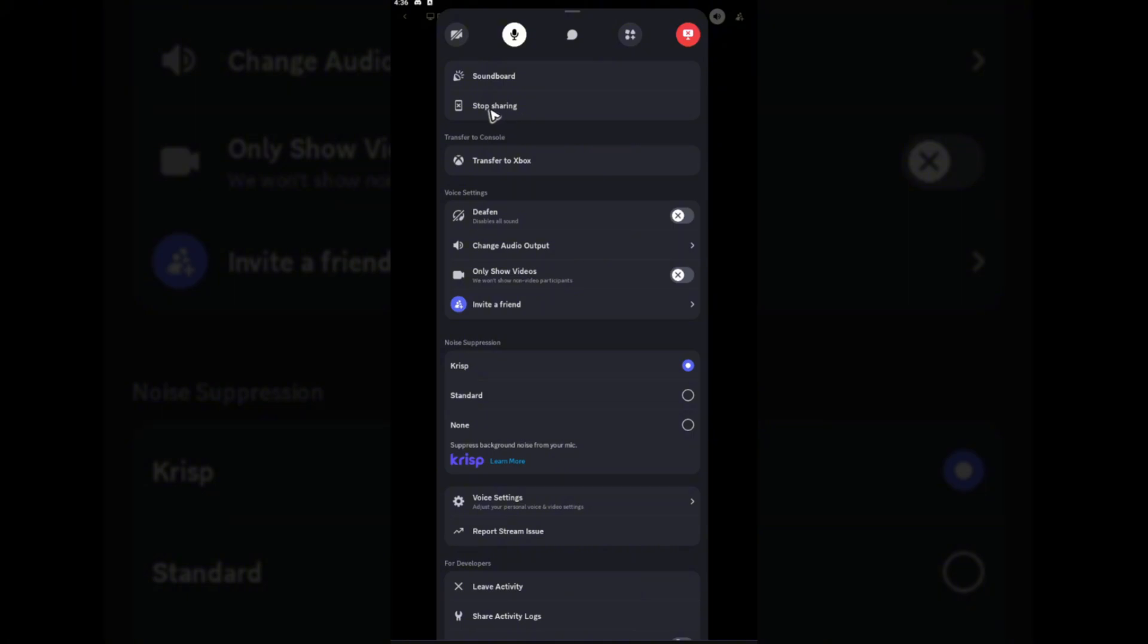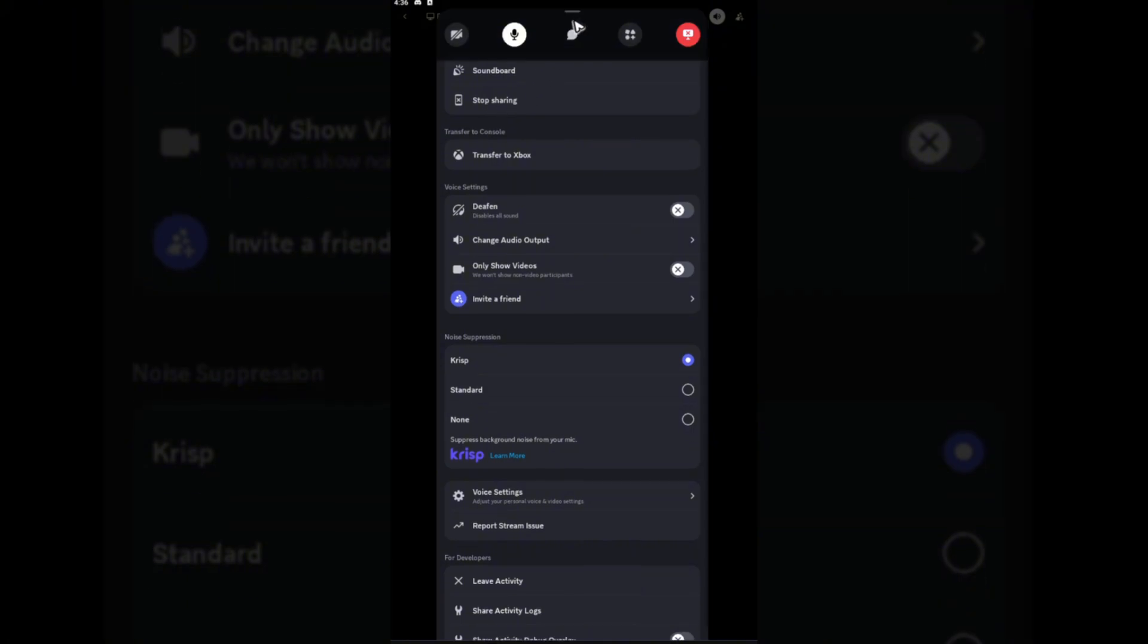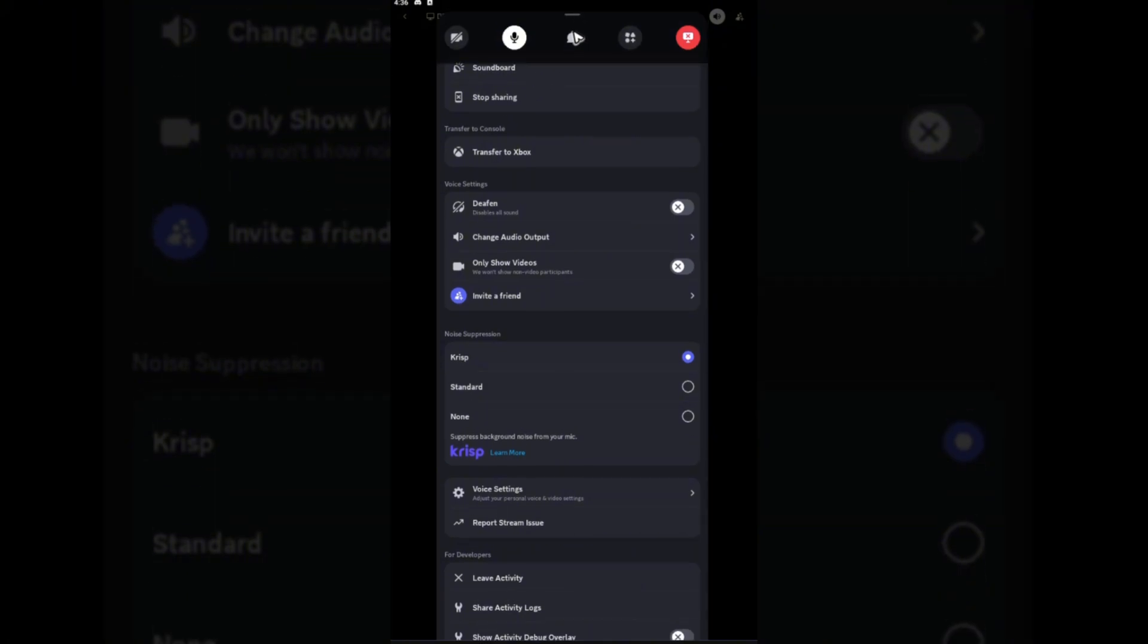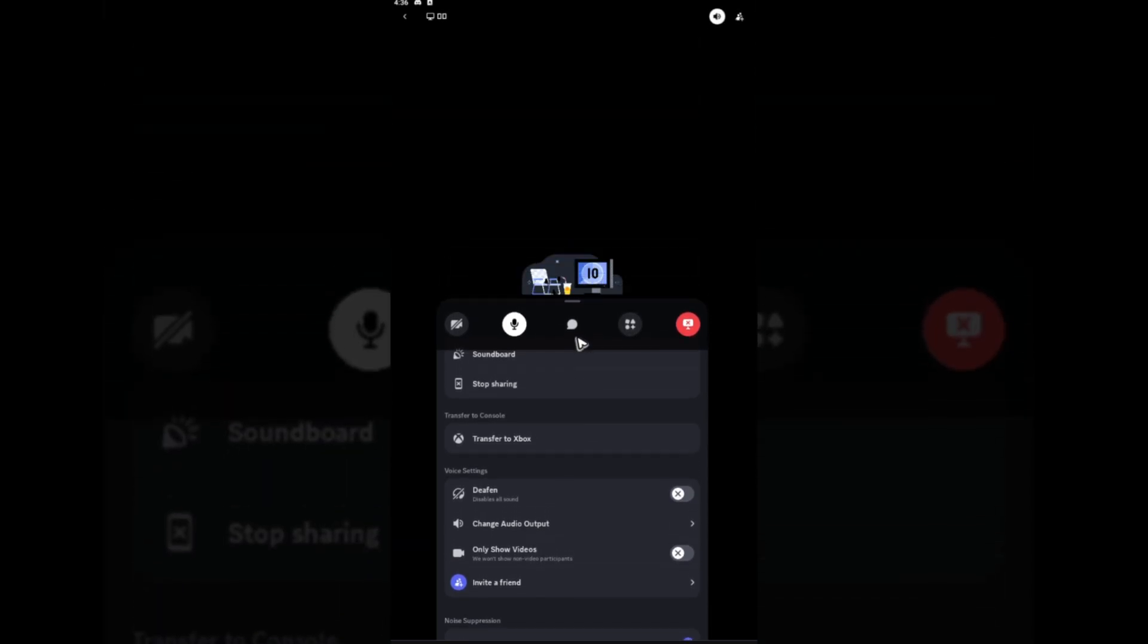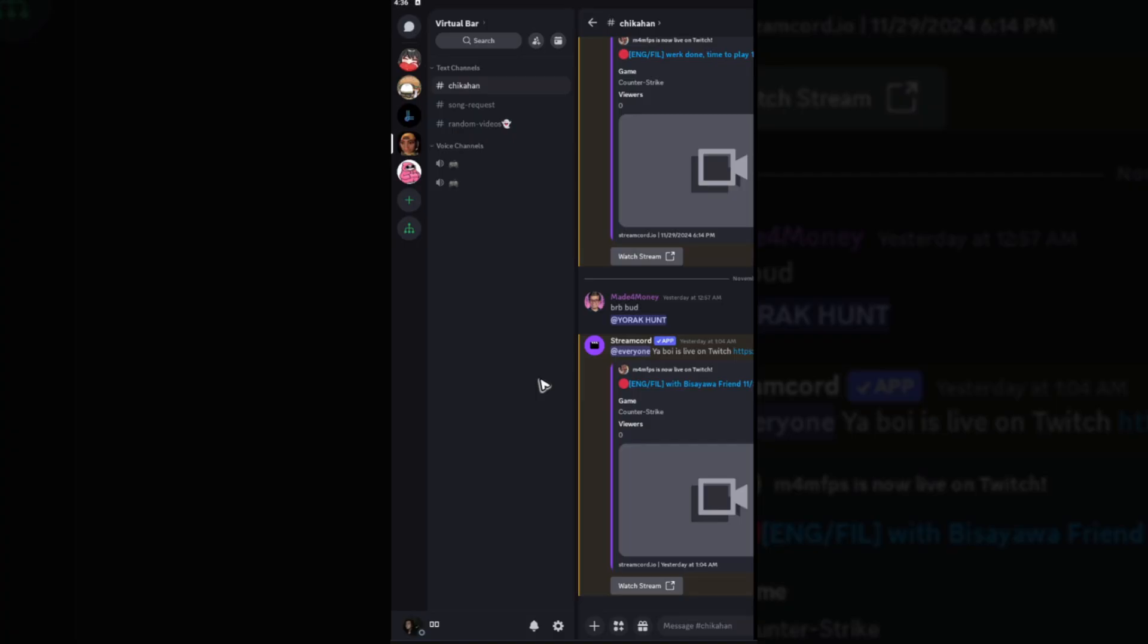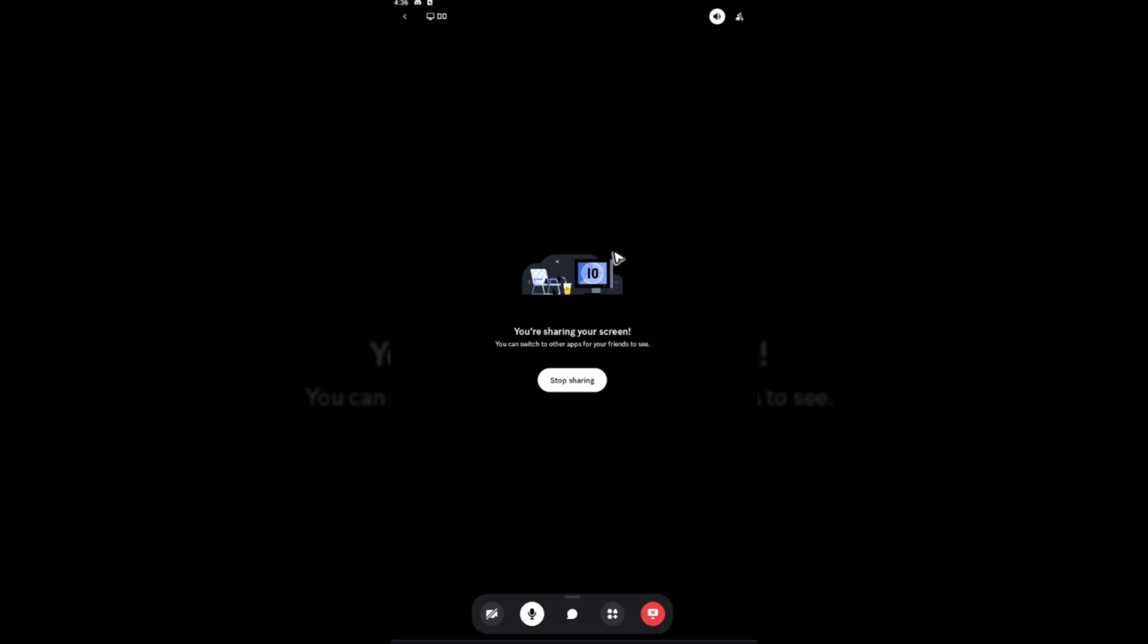As you can see, it says 'Stop sharing', which means your screen is being shared. Just go ahead and tap and drag it down, and you should be able to see your screen sharing. Now your friends can also enjoy what you're doing on your phone. That's basically it.